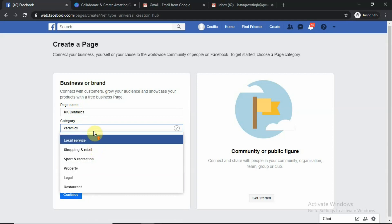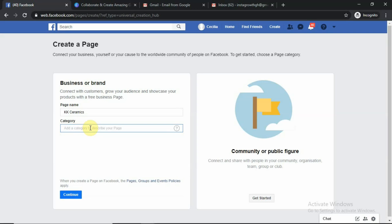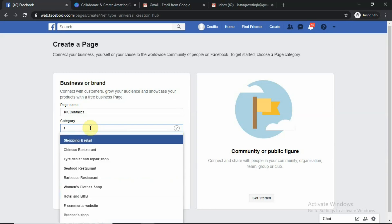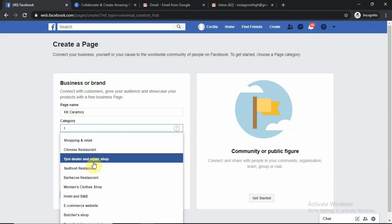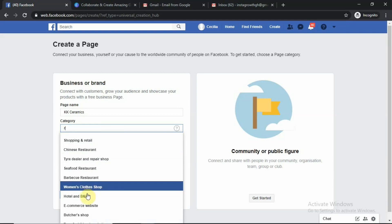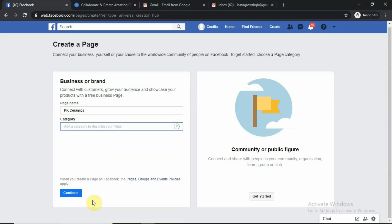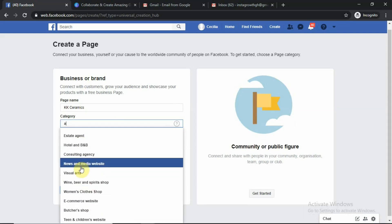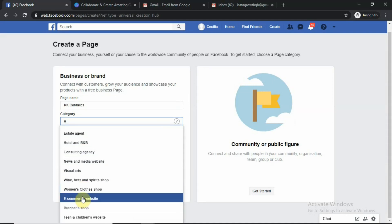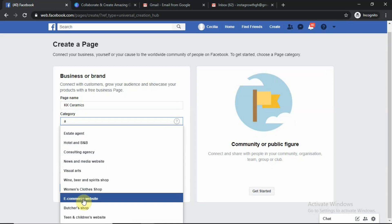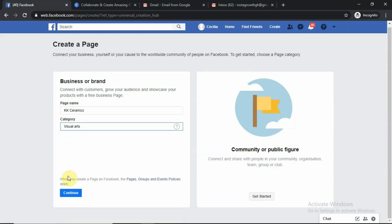Looking through the options for ceramics, we see retail, e-commerce, and other categories. Let me select visual art since ceramic is art. These are all things I'm just doing on the spot — it's not scripted. So I've chosen visual art as the category and we continue.